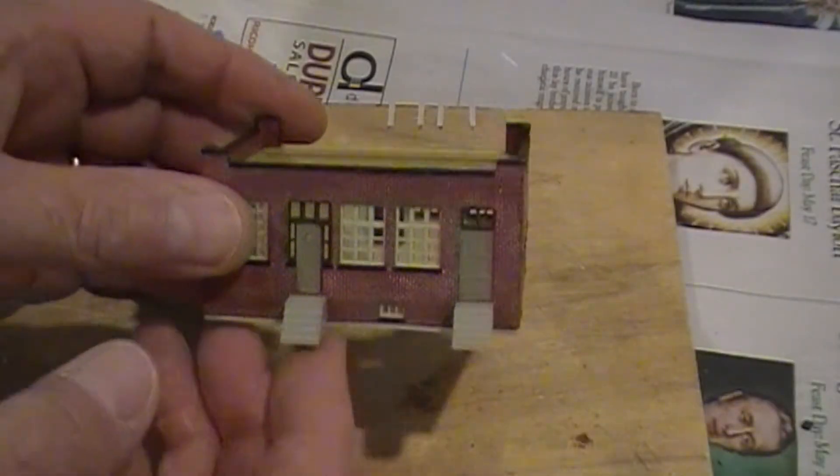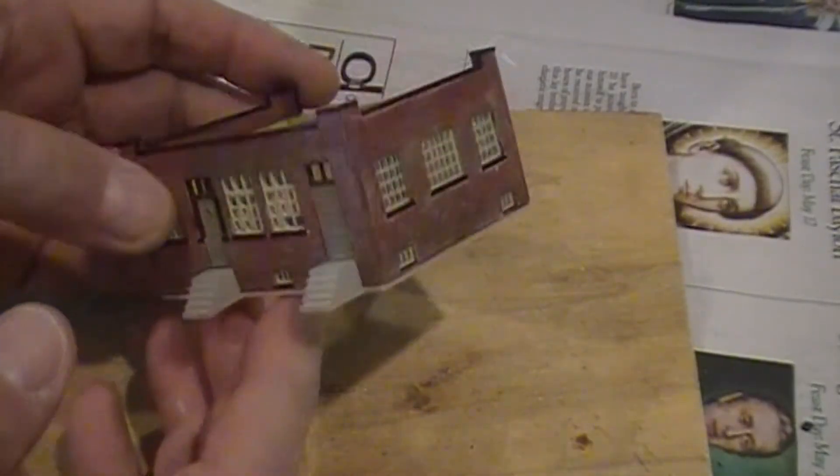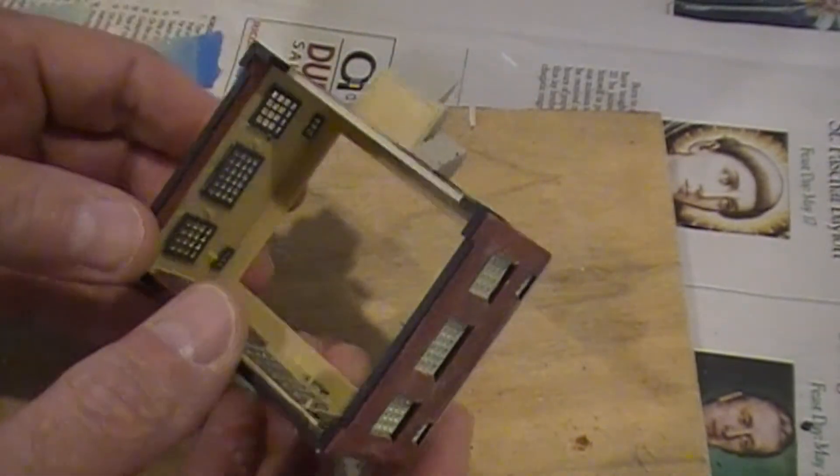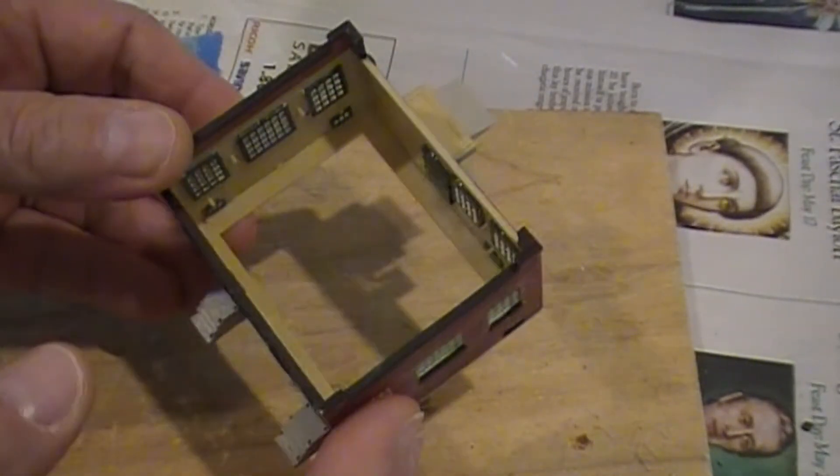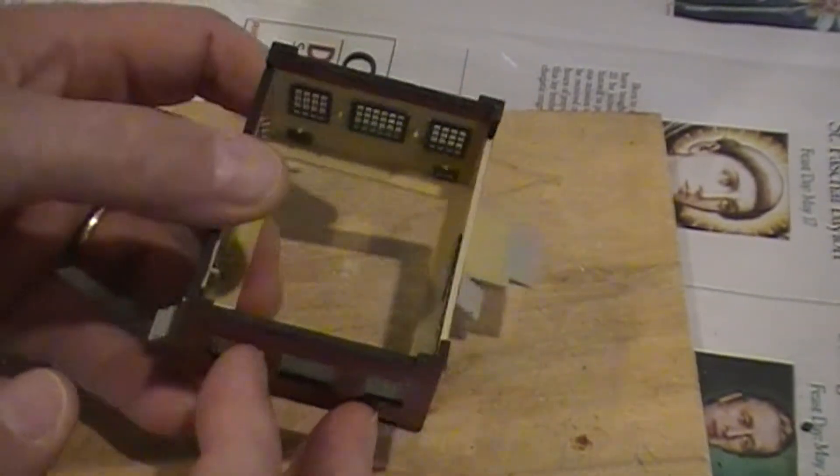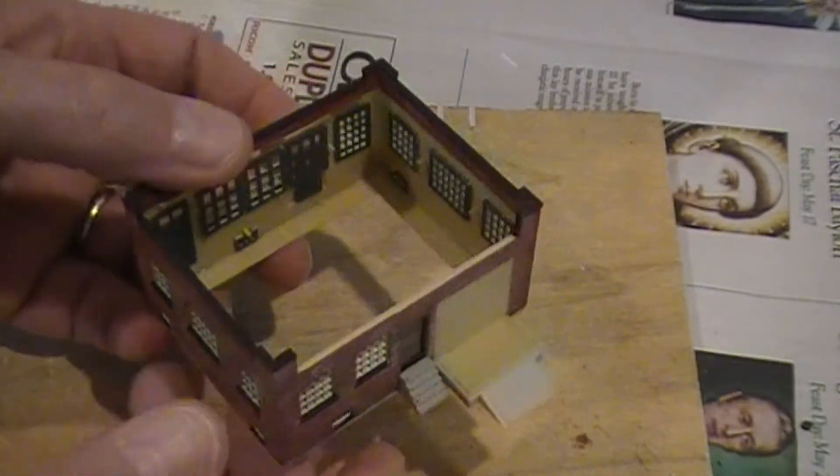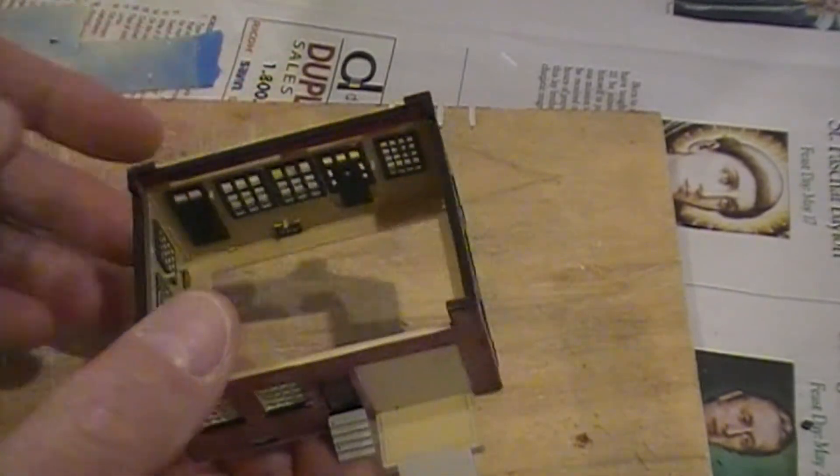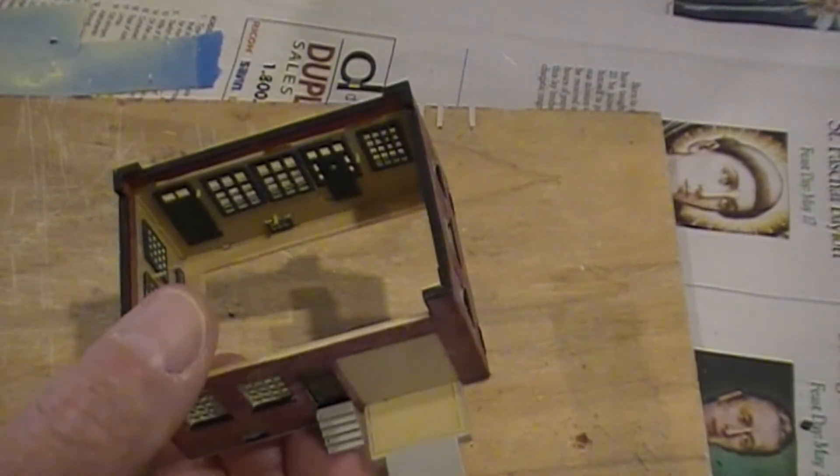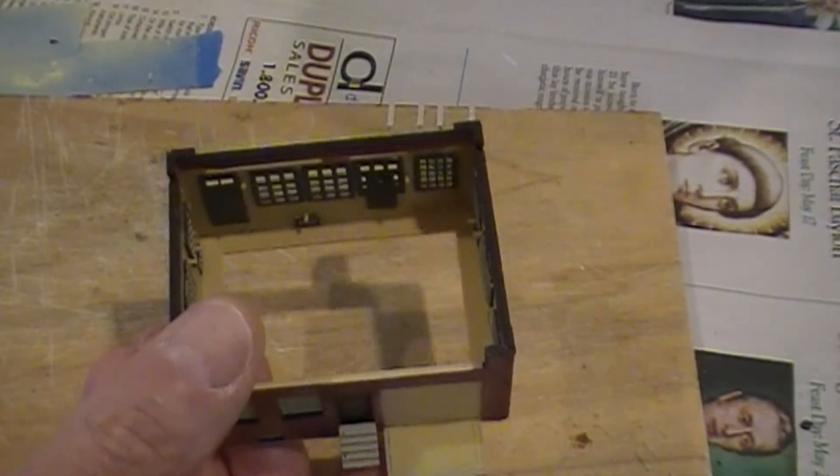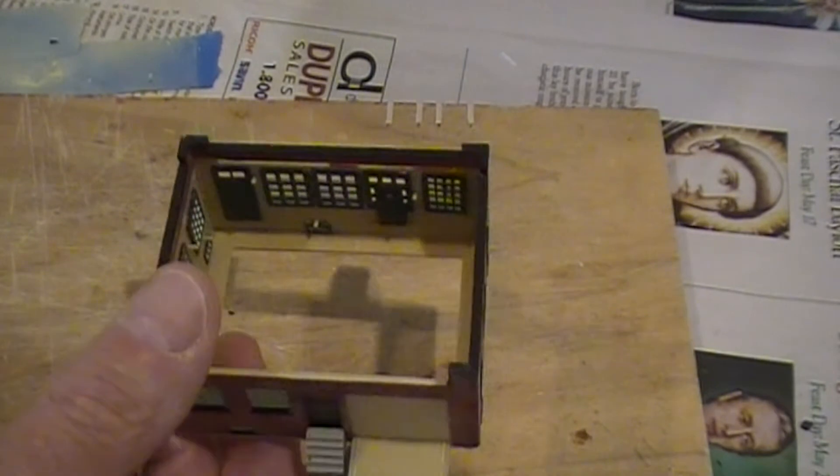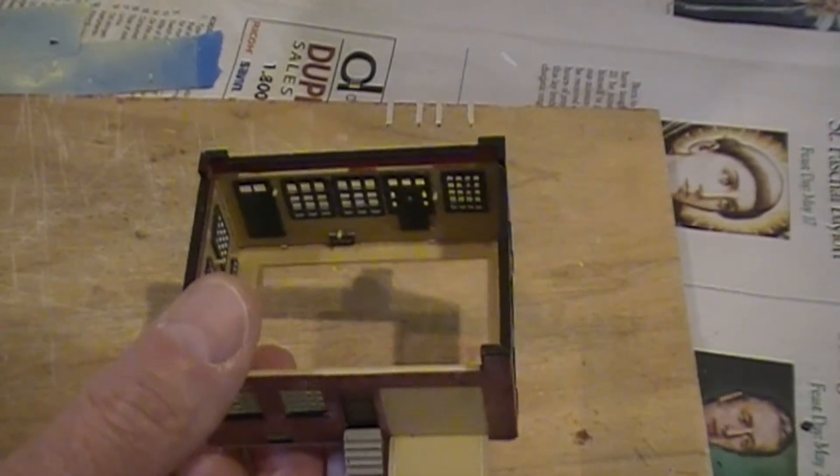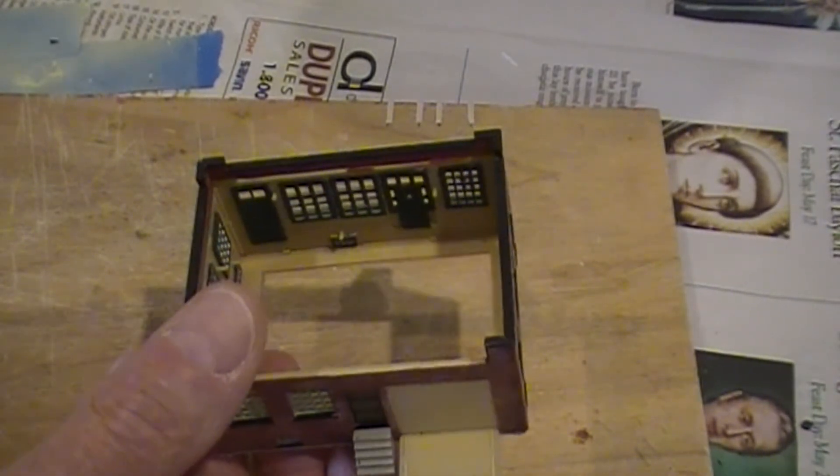Okay, we've got the walls installed on the base. I like to do it this way, just my way of kind of putting it together. They do provide the windows and probably could have gone ahead and put those in first.